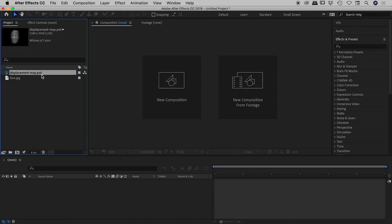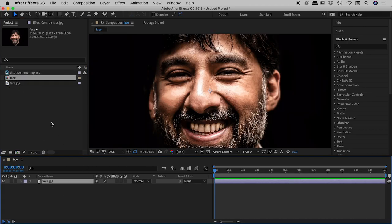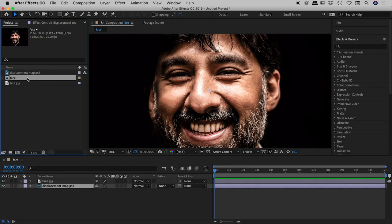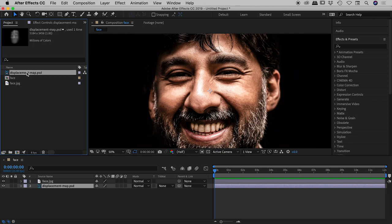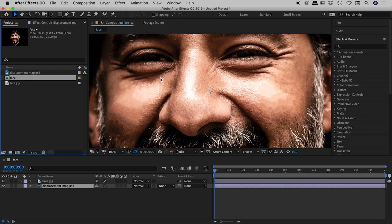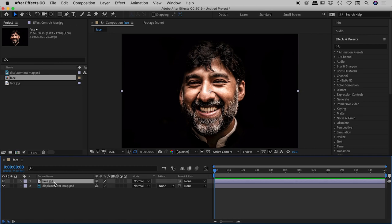Let's create a composition — I'm going to drag the face JPEG down to my timeline, then throw the displacement map in here as well. Both files — face and displacement map — are exactly the same size so they'll line up nicely. Note just how big they are: these are over 5000 pixels wide. You can of course create something much smaller; I'm just showing you this effect works with large assets too.